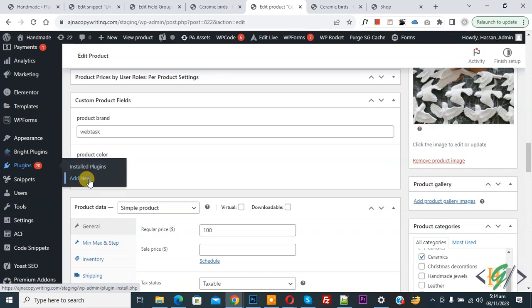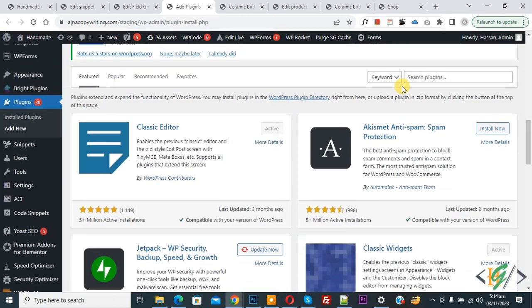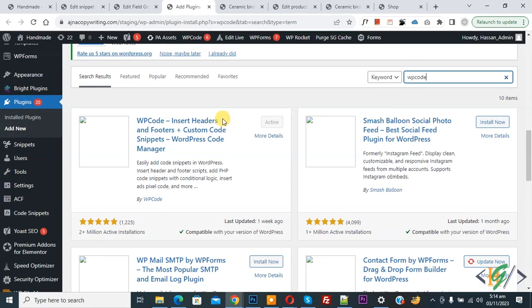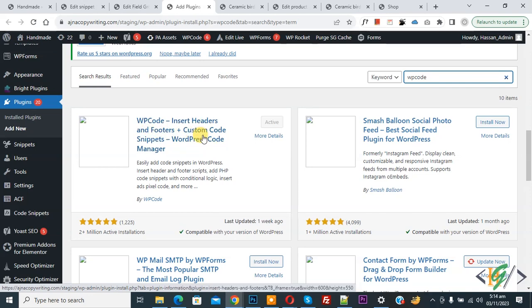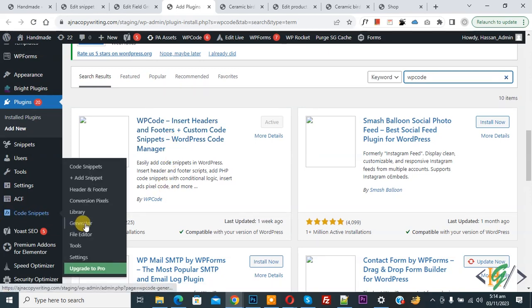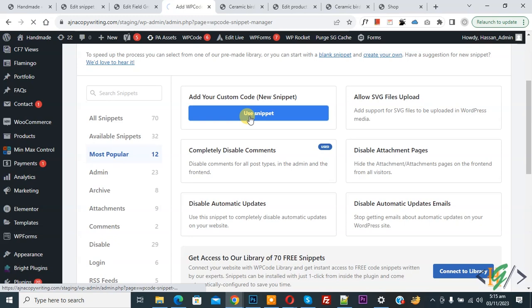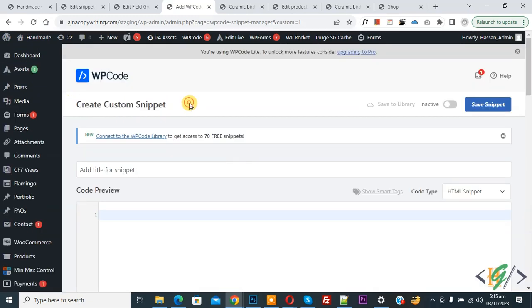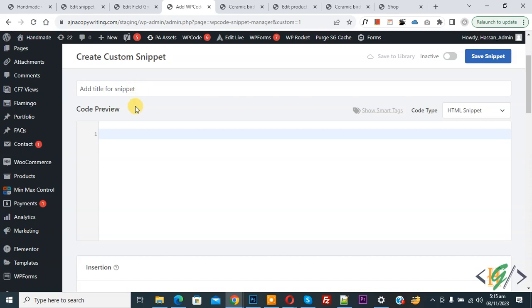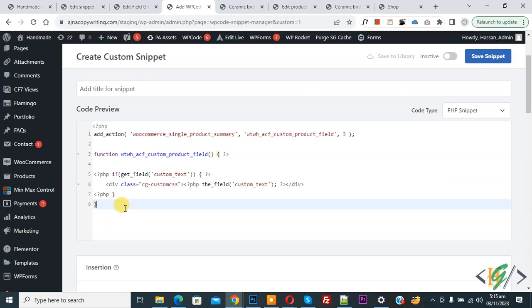Go to Plugins on the left and click Add New. We are going to install a plugin to add custom code. Search for 'WP Code'. We will use the WP Code Insert Headers and Footer plugin. Install and activate it. After activation, you will see Code Snippets on the left. Click Add Snippet, then Add Your Custom Code, and click again to open the Create Custom Snippet section. Scroll down, add a title, then on the right side select PHP Snippet as the code type. We are going to paste the code — you will find the code in the video description or comment section.